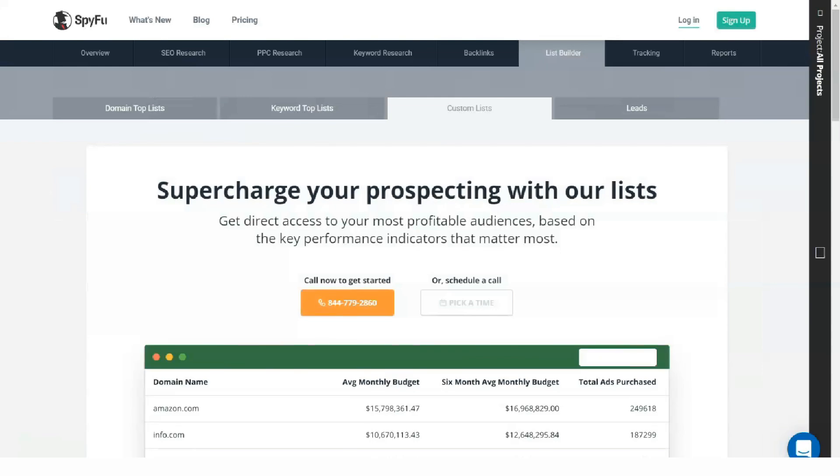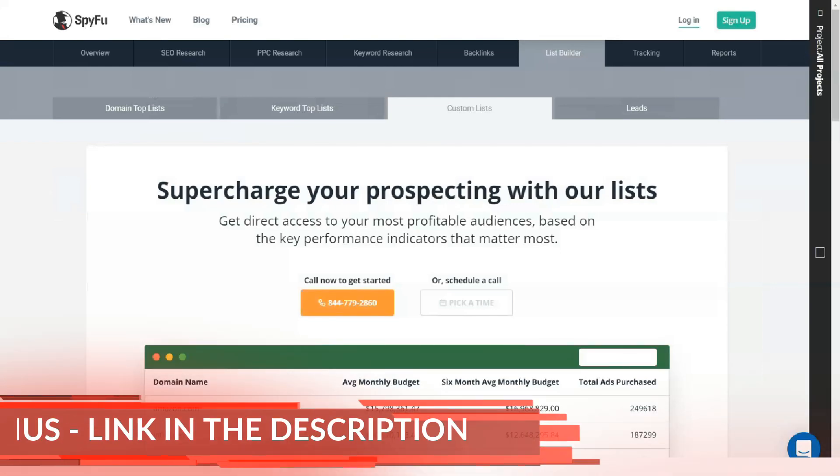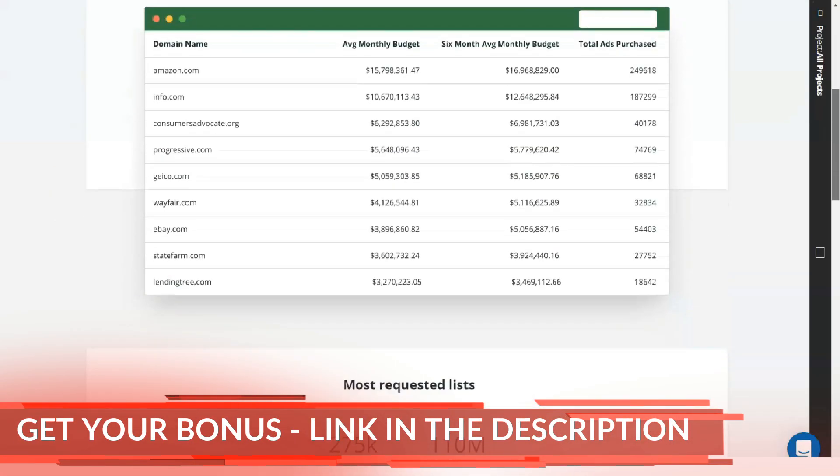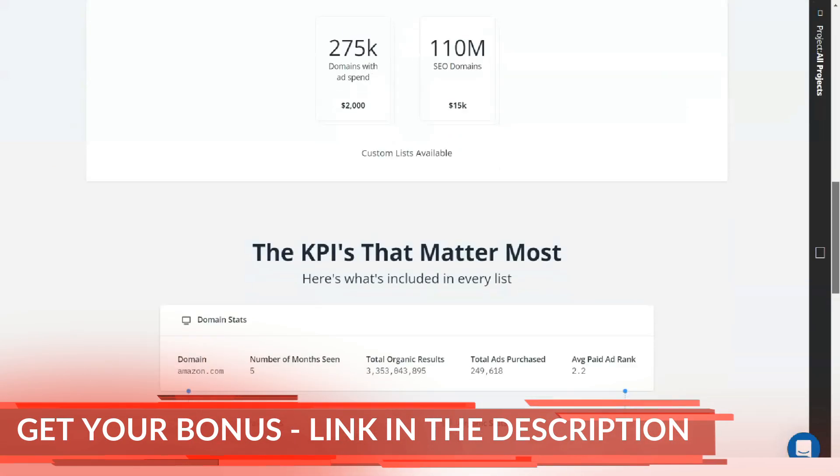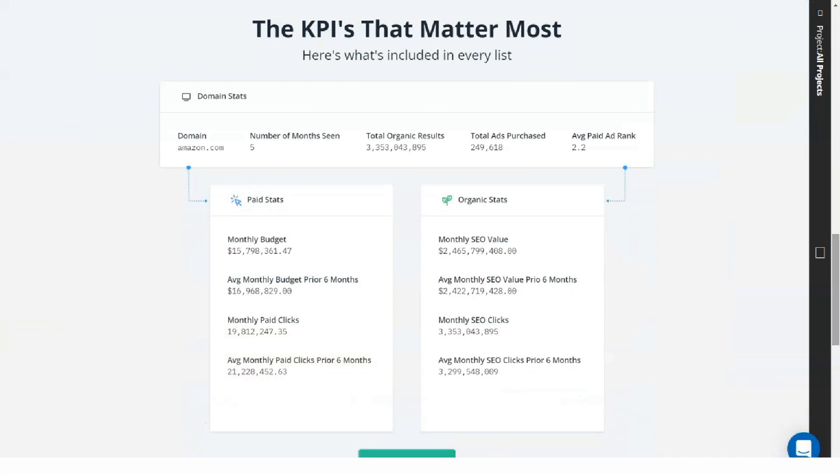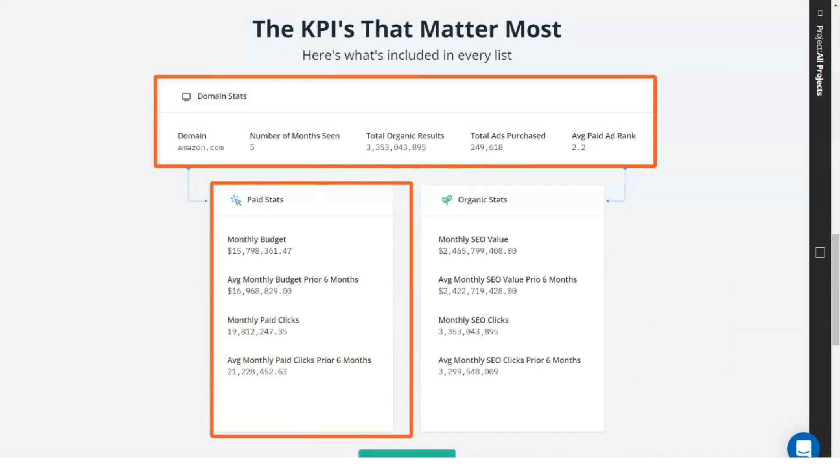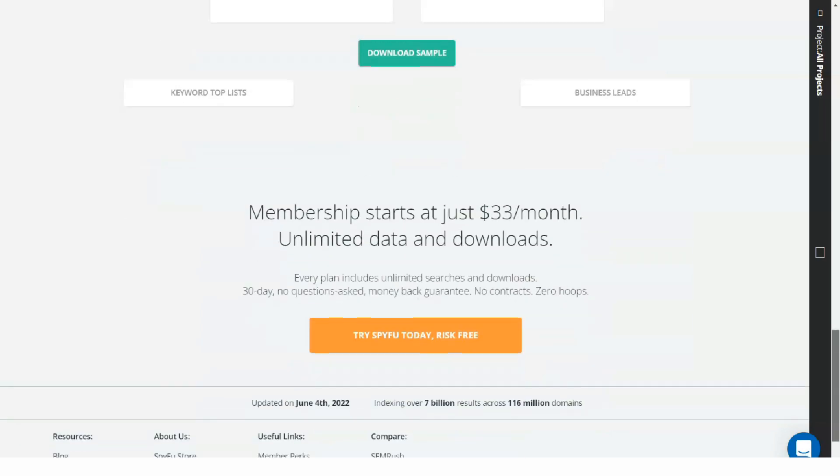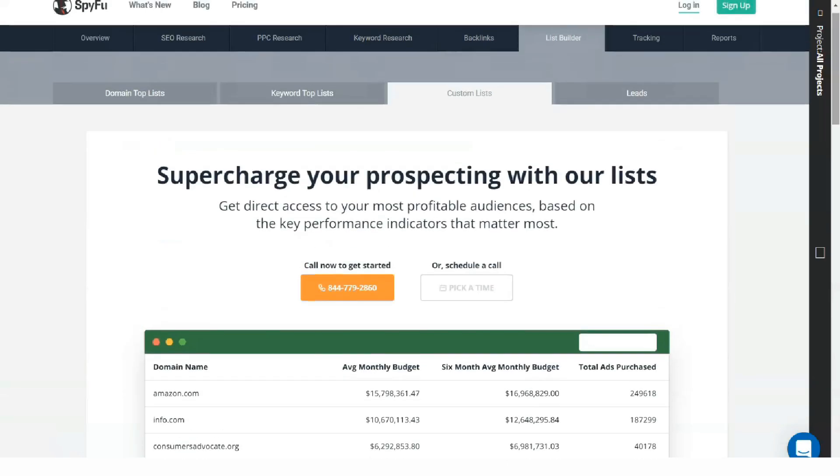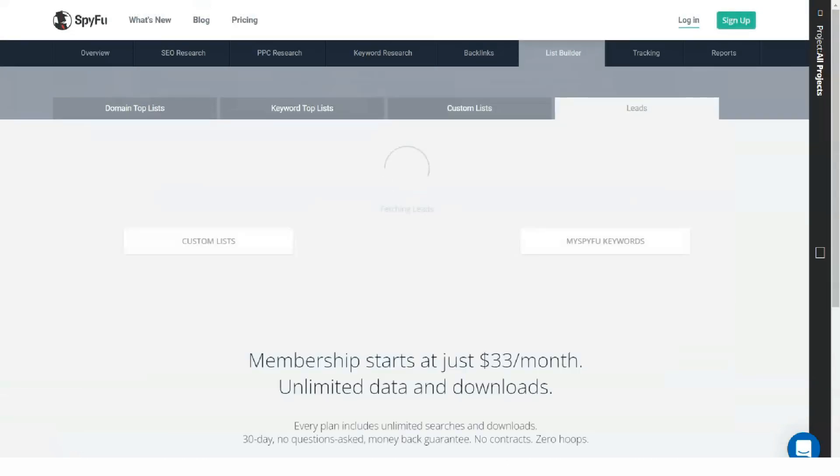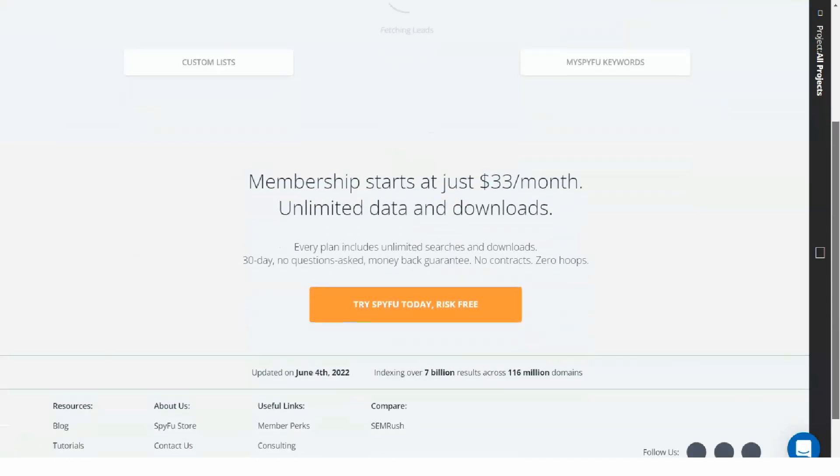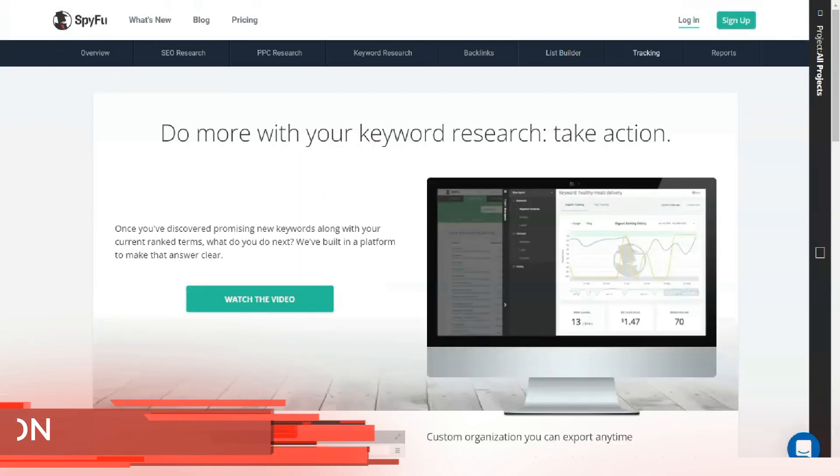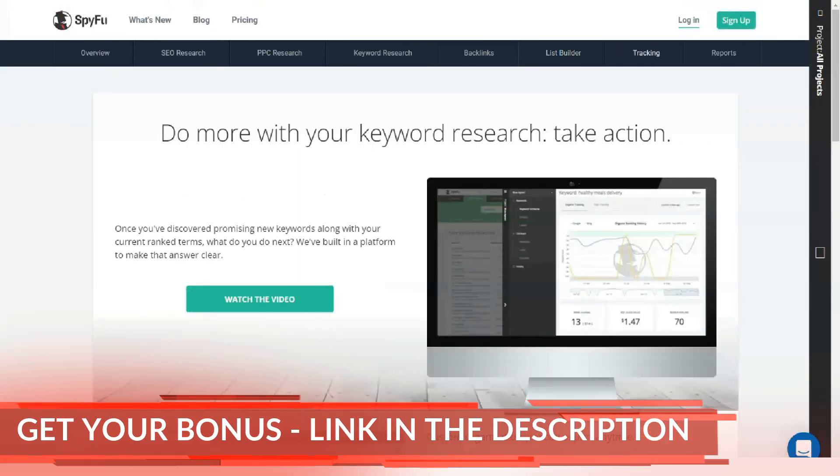Here are the main features of the PPC tool in SpyFu. It can work as a spy tool for AdWords competitors. Find those keywords used by your competitors that are not on your list. Group AdWords keywords. Pay attention to competitors' PPC ads. Keep an eye on the ranking of your PPC ads.